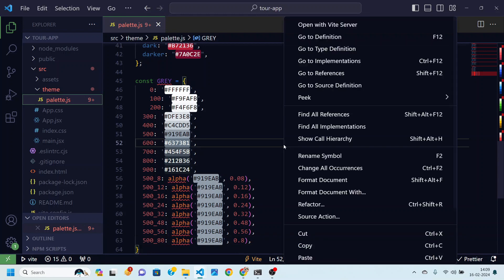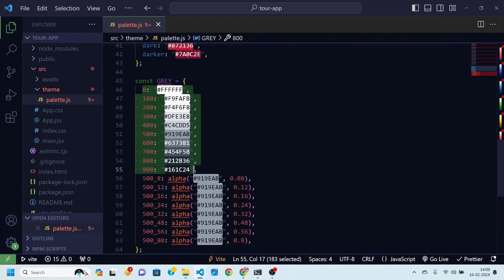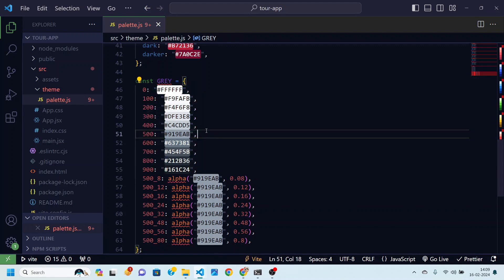So here we have other shades of gray color. Here you can see let's first understand 0 to 900. These are just different shades of gray color. You can see it's going from light to dark.